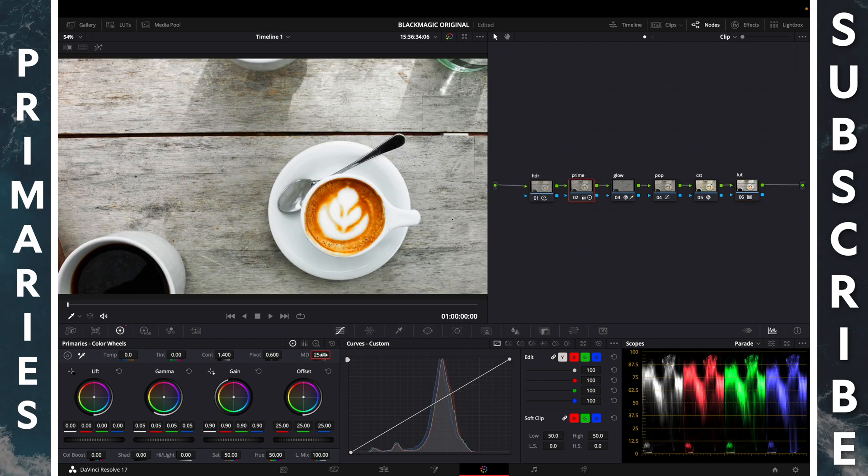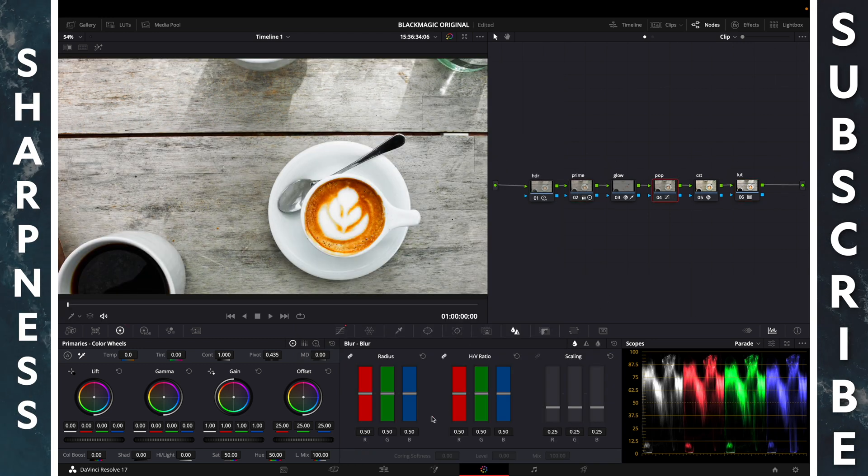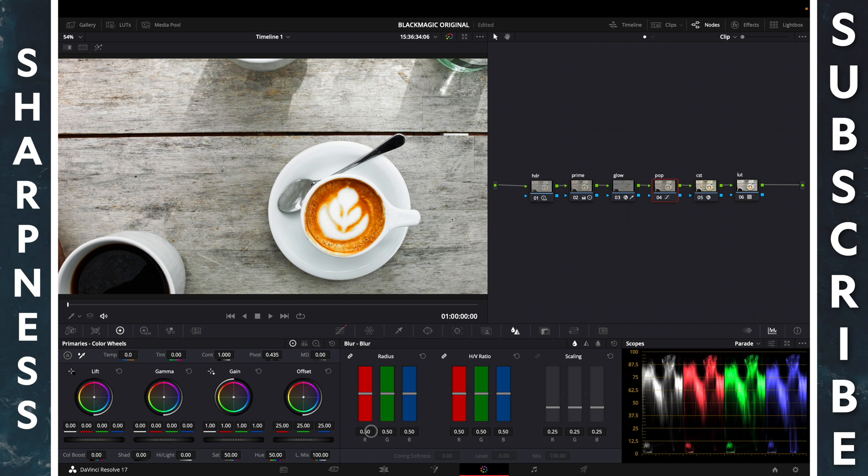Primary, change the midtone detail to 25, add 0.47 sharpness.